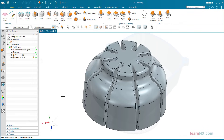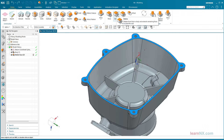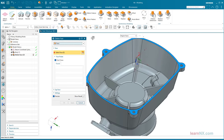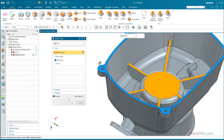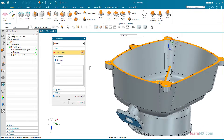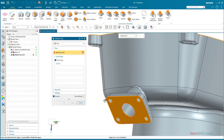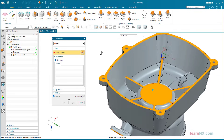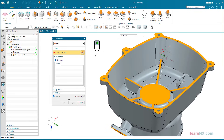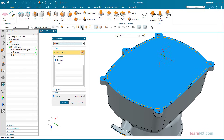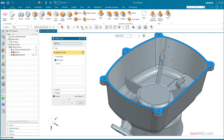Even if there are several openings, select a face inside. Select all boundaries. Invert the selection and you're done!